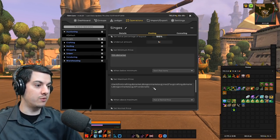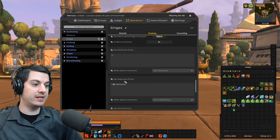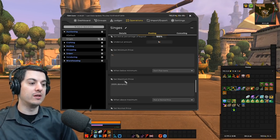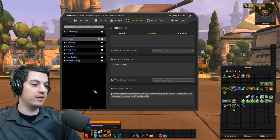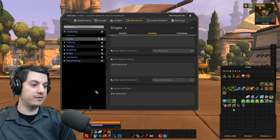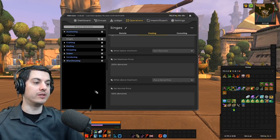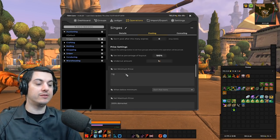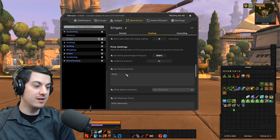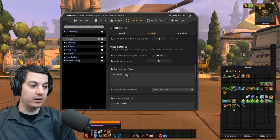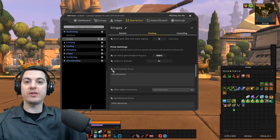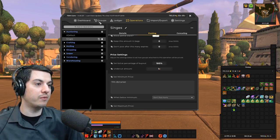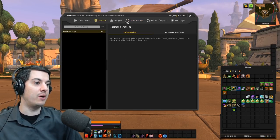We're going to say screw it and we're just going to go super simple, 70% dbMarket minimum price. Then we're going to copy that and paste it. The maximum price 200% dbMarket, and the normal price is 100% dbMarket. So super simple operations, it's not the best, but it works. It does what you want it to for basic gold making.